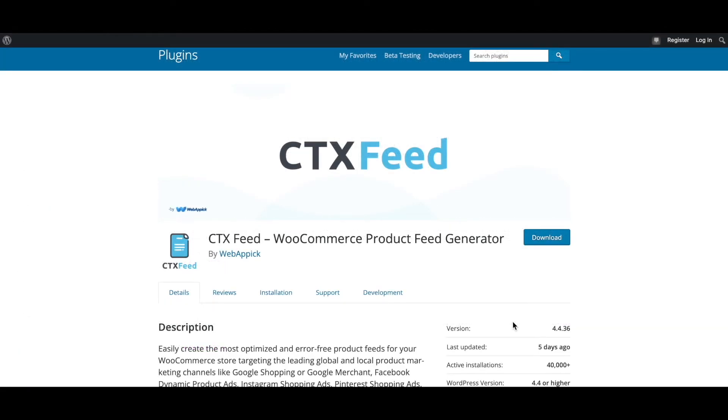There you go guys, now you know how to use WordPress options in your feed. If you have any questions or issues, you're welcome to reach out to us at support@webappic.com. I hope you guys found this video useful. Please leave a like and subscribe to this channel for more videos like this. I hope everybody has a good day. Thank you very much.